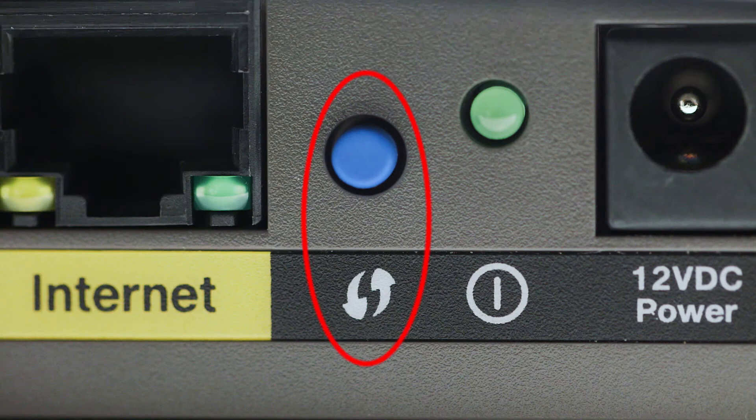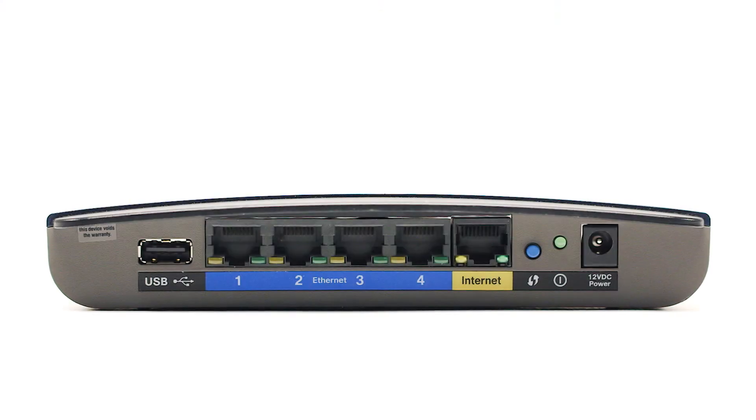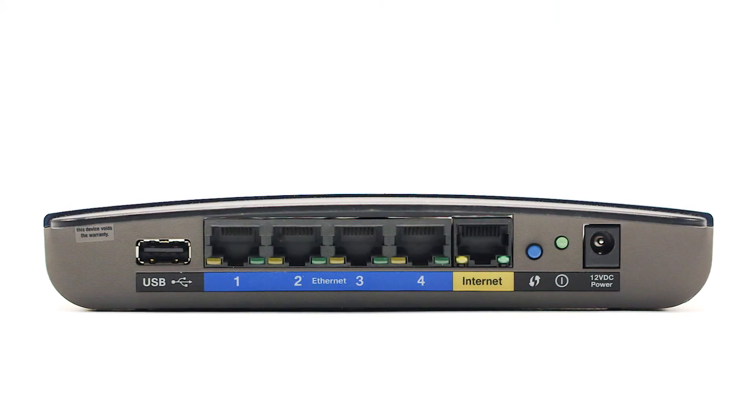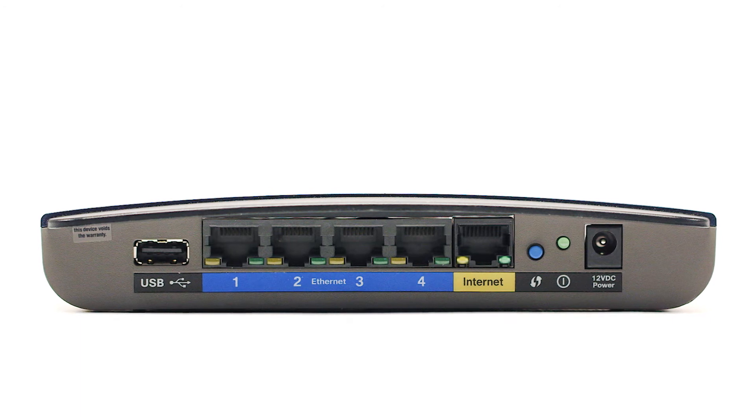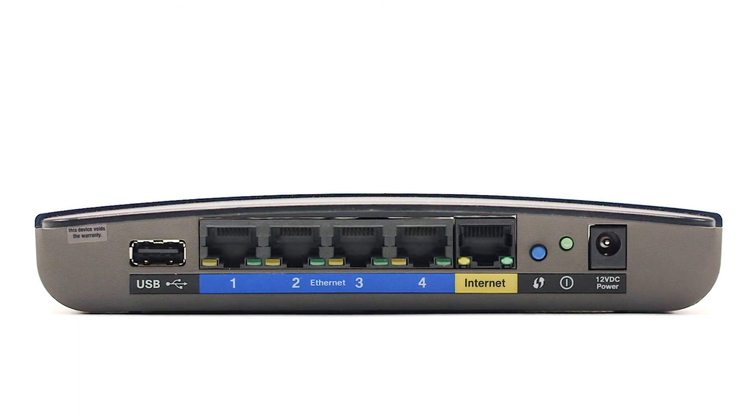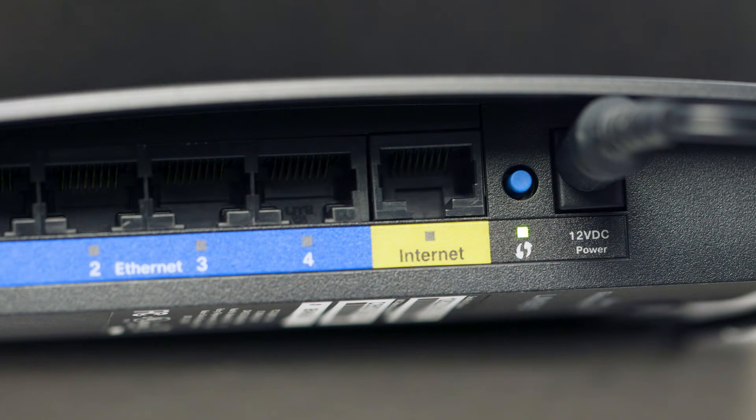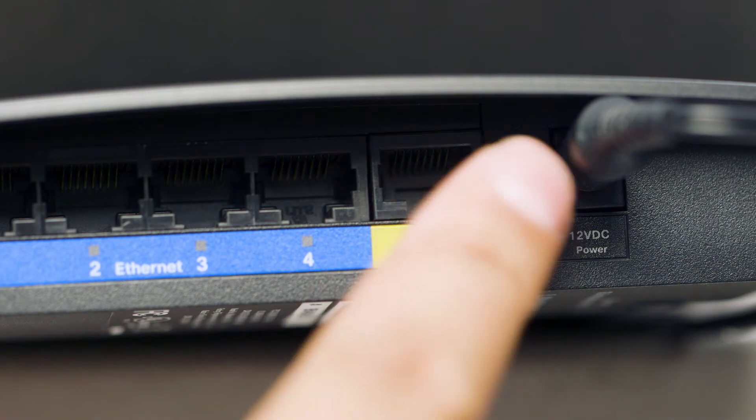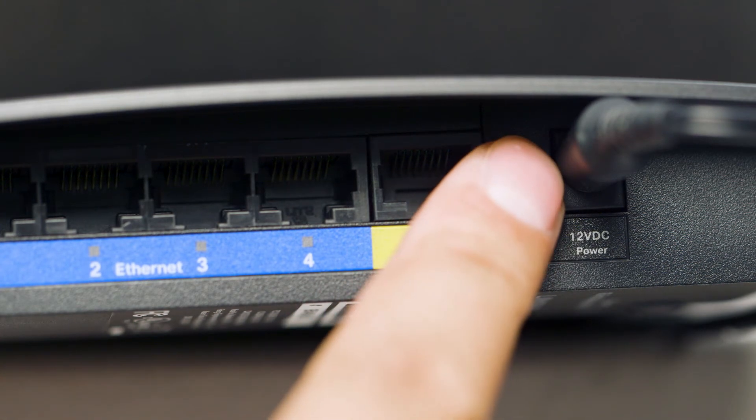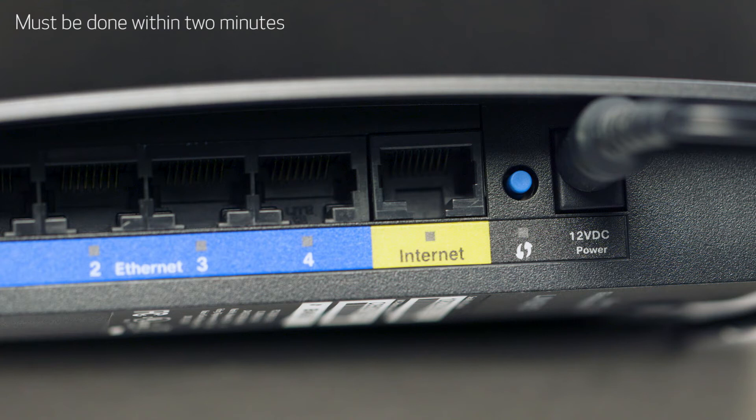You may see a button that looks like this on your wireless router. For more details on the location of the WPS button on your router, refer to the router's manual. Now, press and hold the WPS button on your wireless router. This must be done within two minutes of activating WPS on your printer.